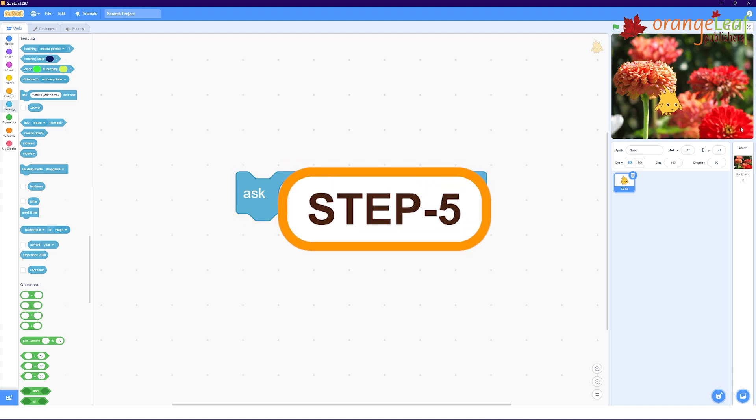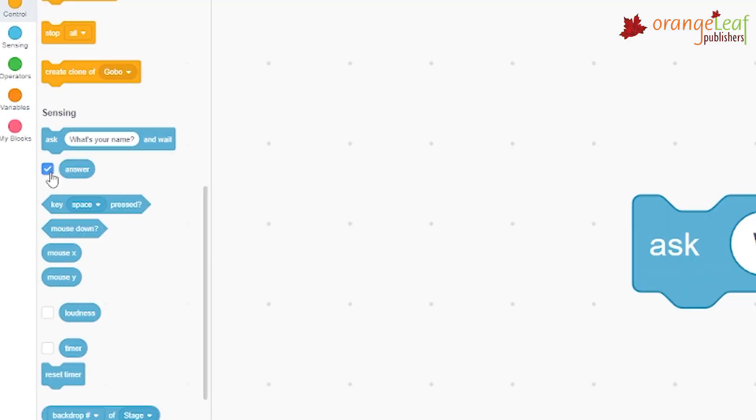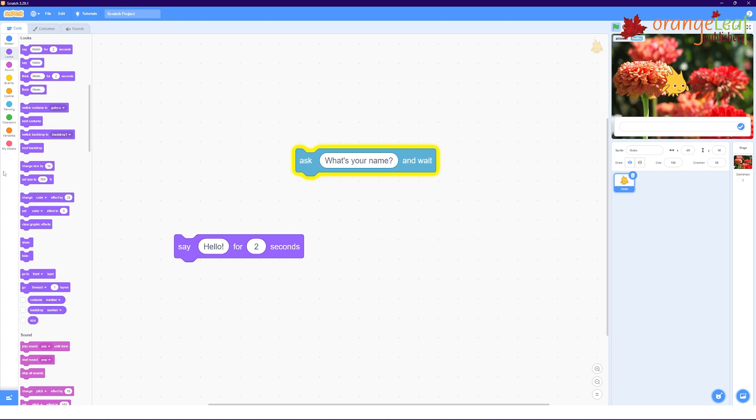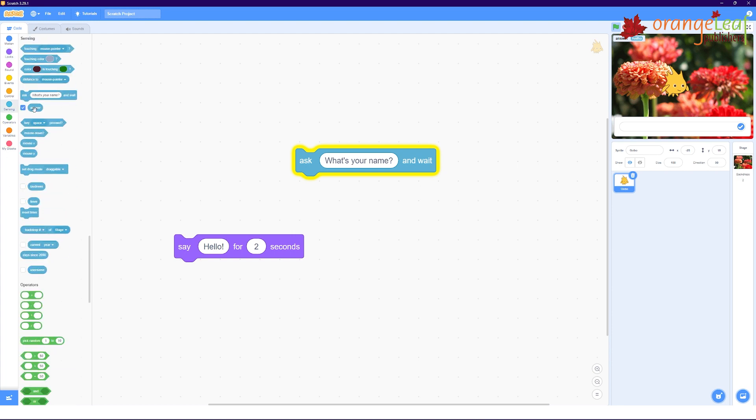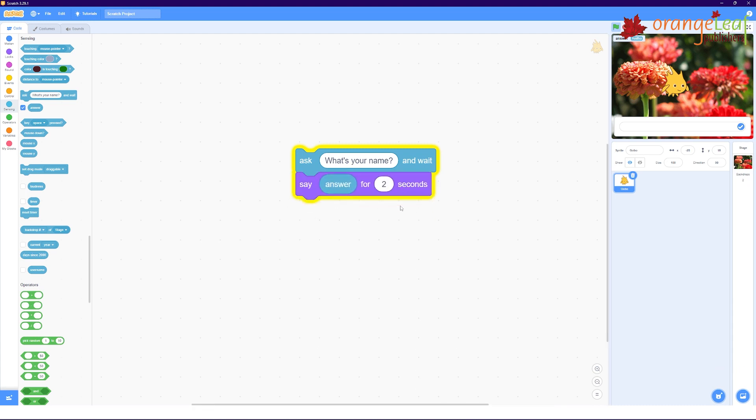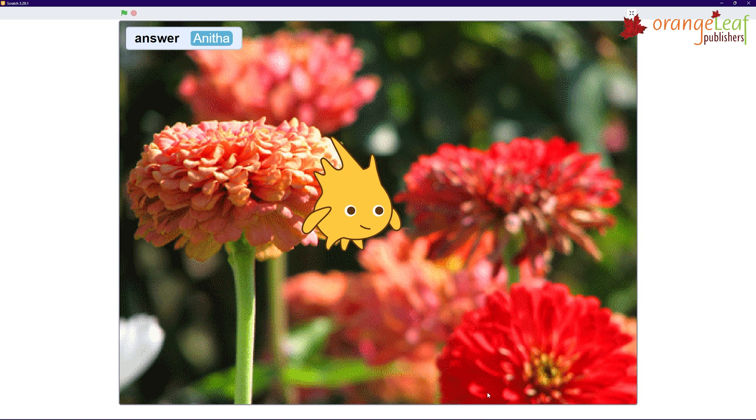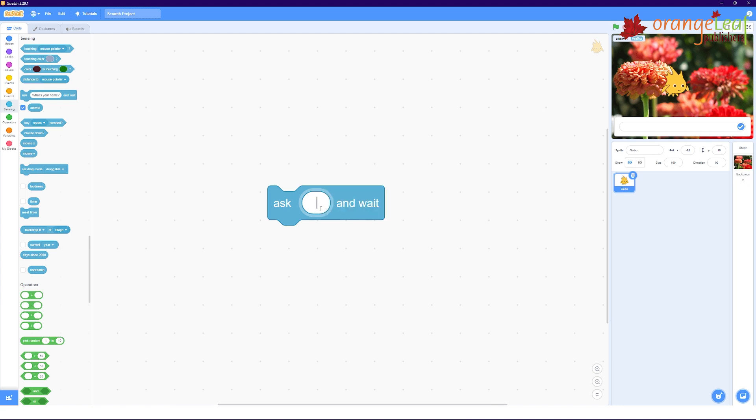Step 5: To display the typed name as well, click the check box next to the answer box. The response appears on stage. Additionally, you can place the answer block within the speak block. This block is attached to ask block. Now, click and observe the results. GoBow speaks the name for a specified amount of time. You are able to replace the question in the ask section with any query you like. Click the text box and enter the query.